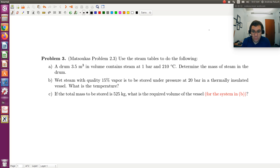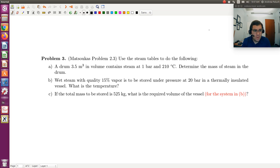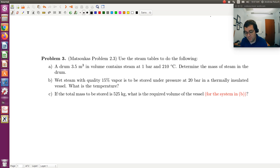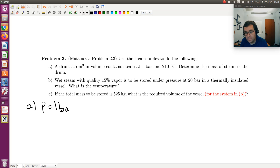We're given the total volume along with the pressure and temperature and asked to solve for mass. If I can determine the specific volume, which is the volume per unit mass, and I know the total volume, then I can use that to solve for mass. So, using the pressure and temperature, I want to determine the specific volume of steam at those conditions. In part A, we have a pressure of 1 bar, and temperature is 210 degrees C.